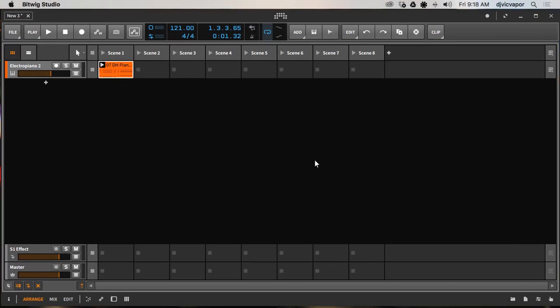Hello, welcome back. DJ Vic Vapor with you. Bitwig Studio 2 beginners course. In this lesson, I want to talk about automation and some of the ways we can record automation or manually set up our automation.